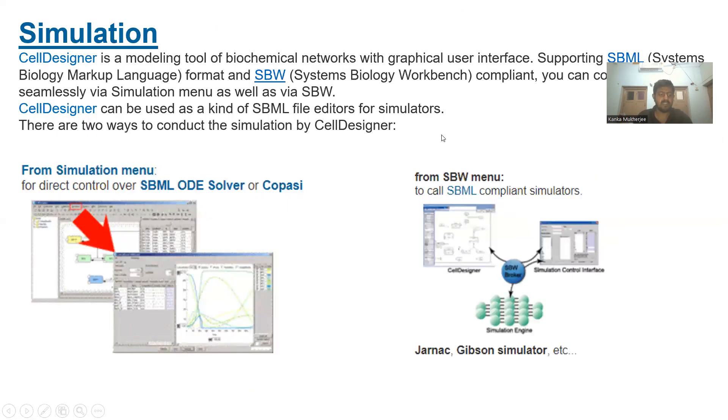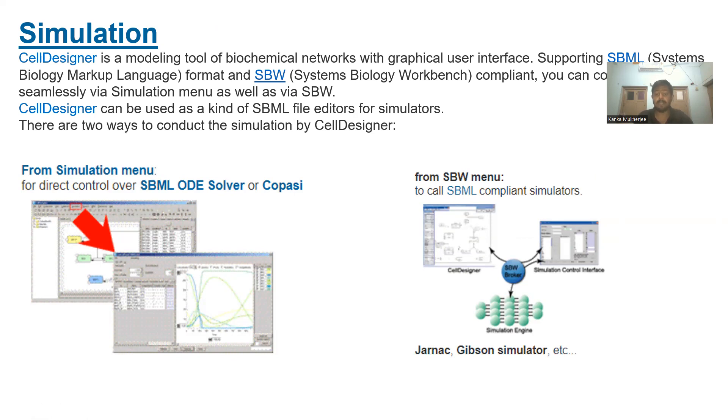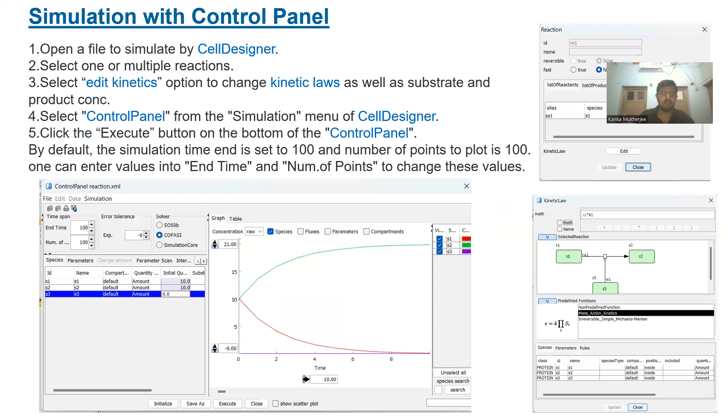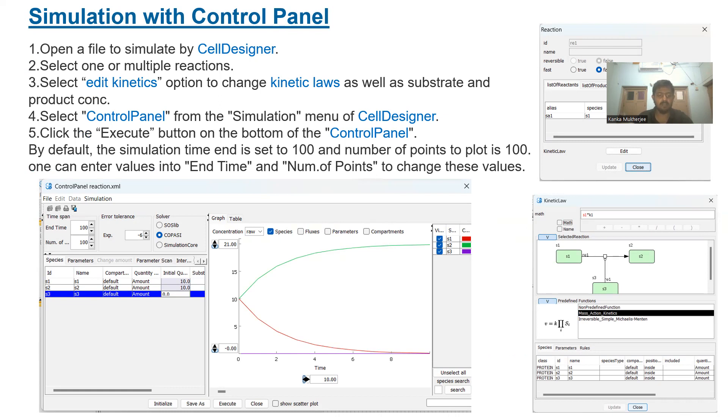CellDesigner allows conducting simulation on various models with the help of various simulation software such as SBML ODE solver, COPASI, and you can also use JAR, NAC, Gibson simulators. All these different simulation software can be utilized in CellDesigner. But one thing to note is all of those softwares require prior download. I will be using the Control Panel, which is an inbuilt simulation software requiring no external download, but can also integrate with other simulation packages based on different simulation requirements.